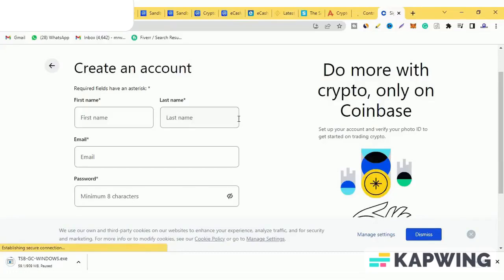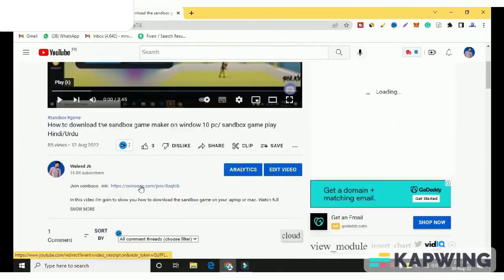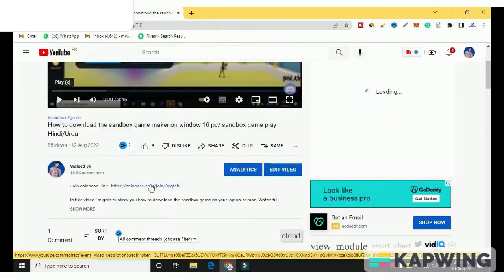So in today's video we will talk about how you can create an account on Coinbase. First of all, you will get the link in the description. Click on it.